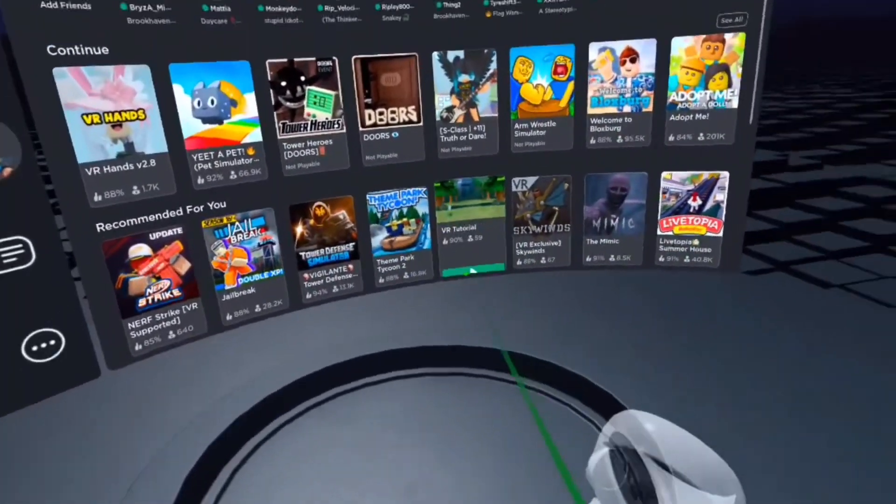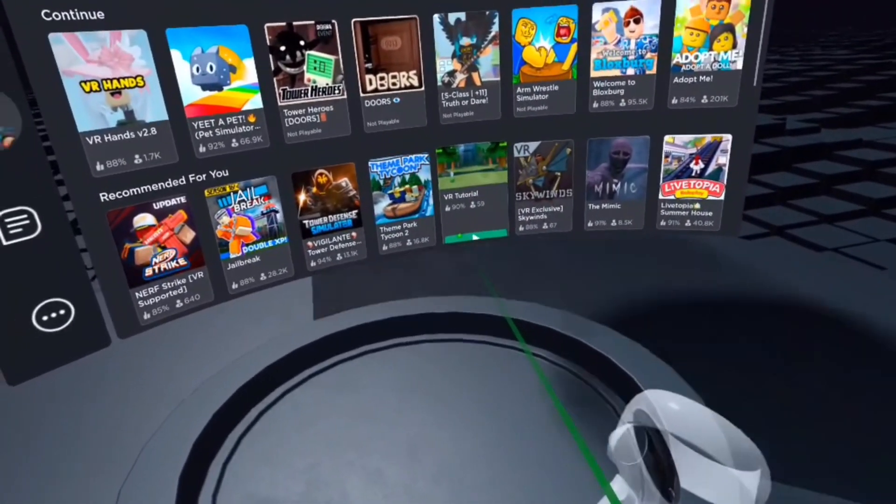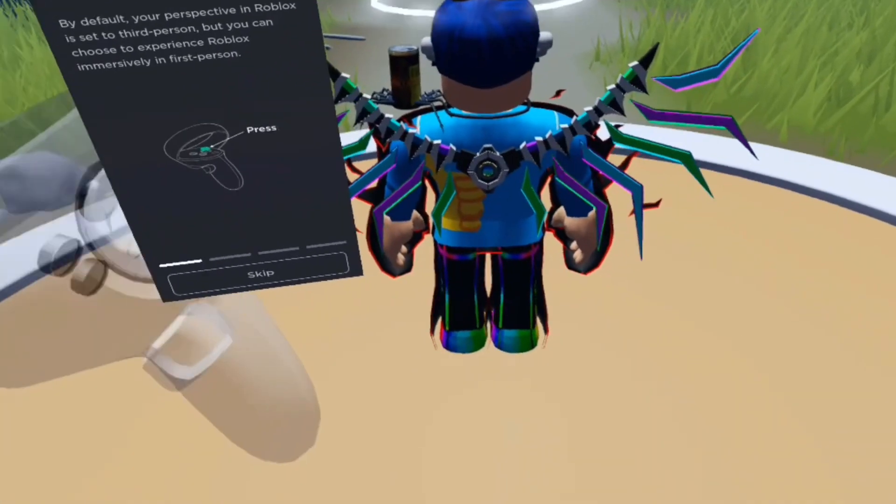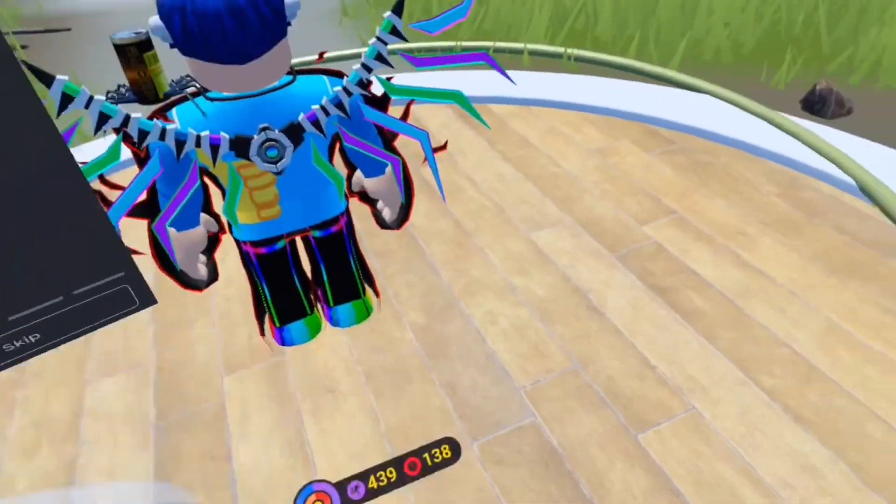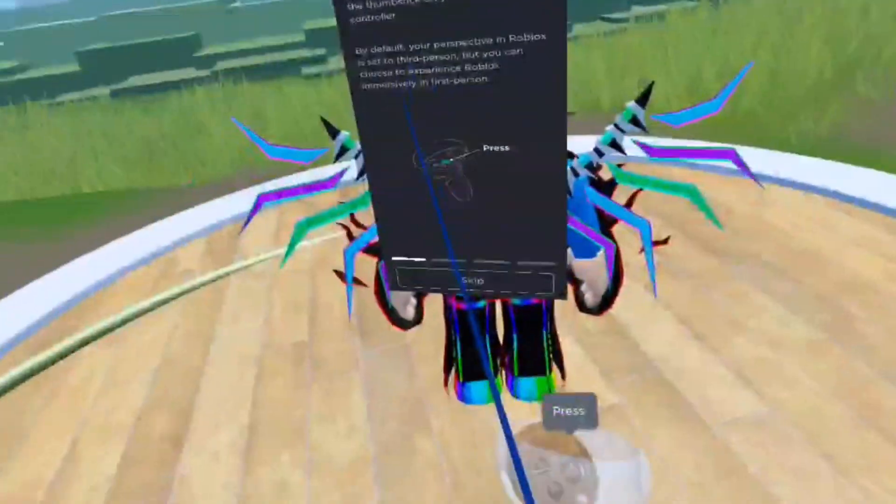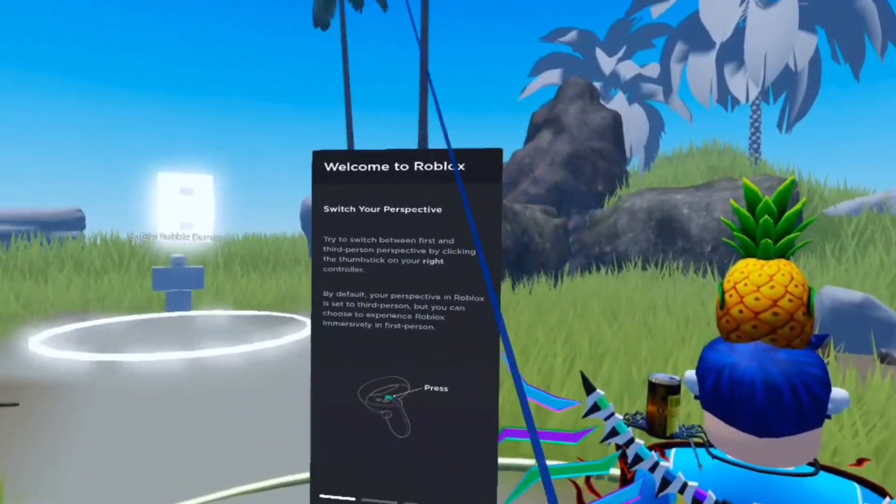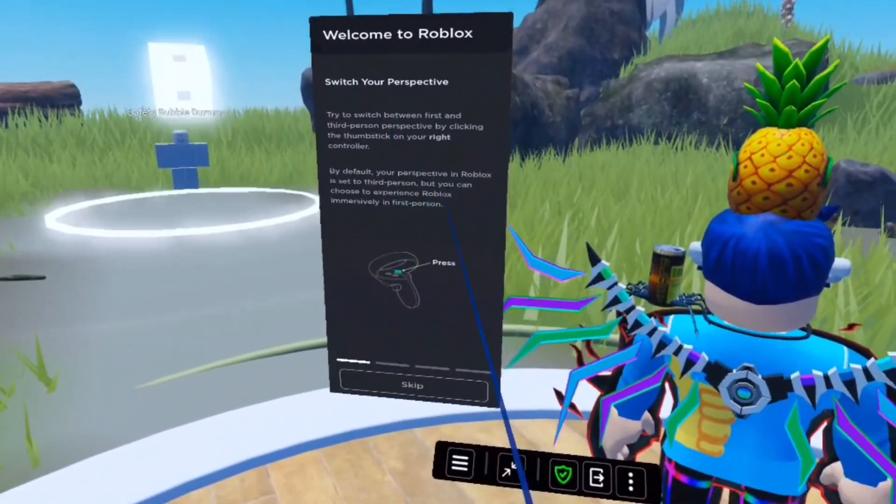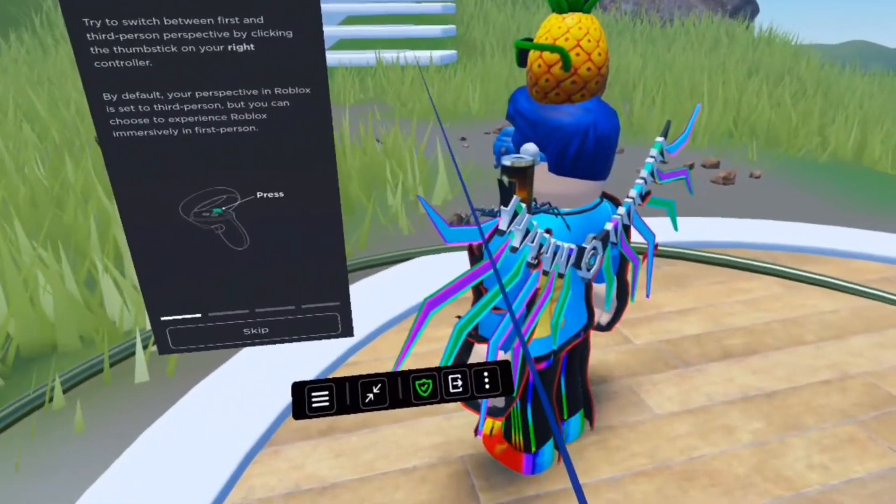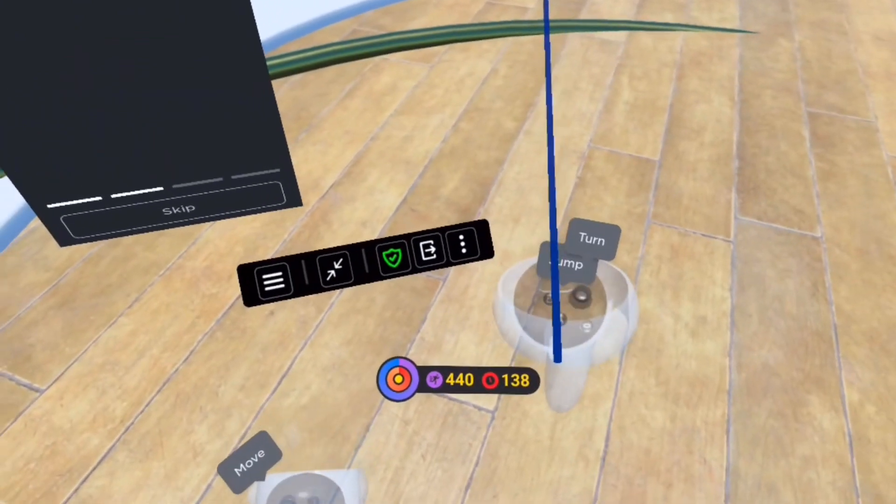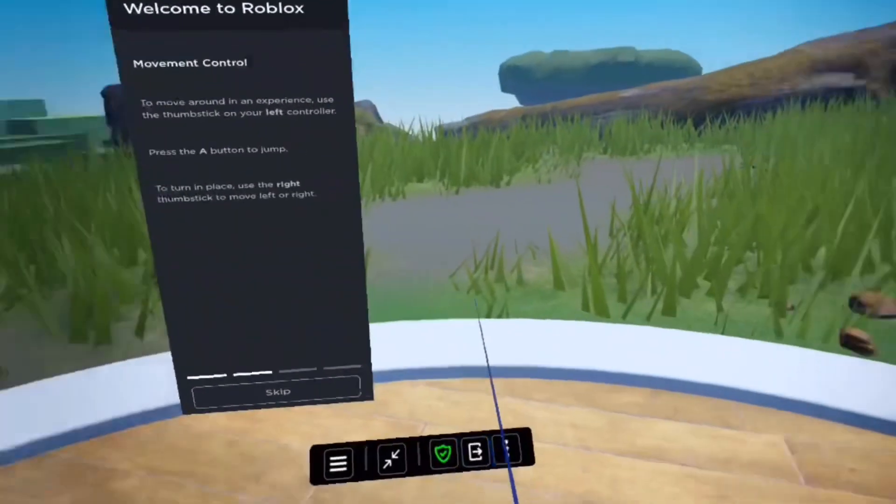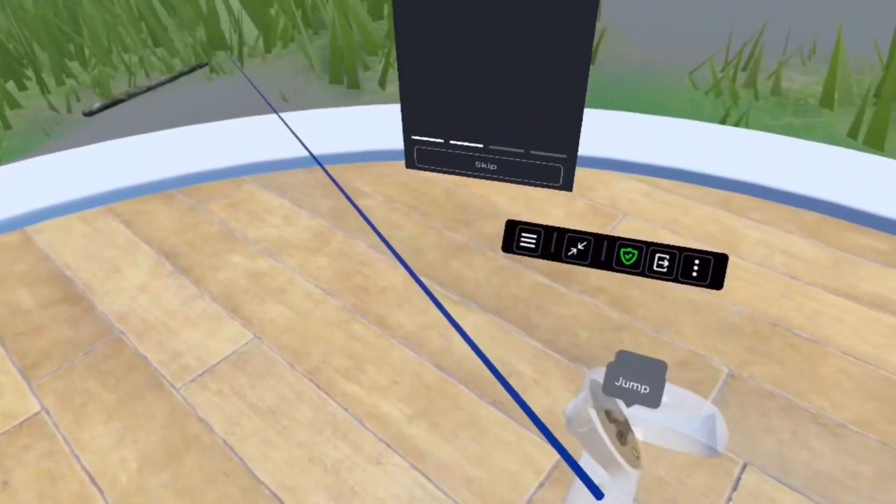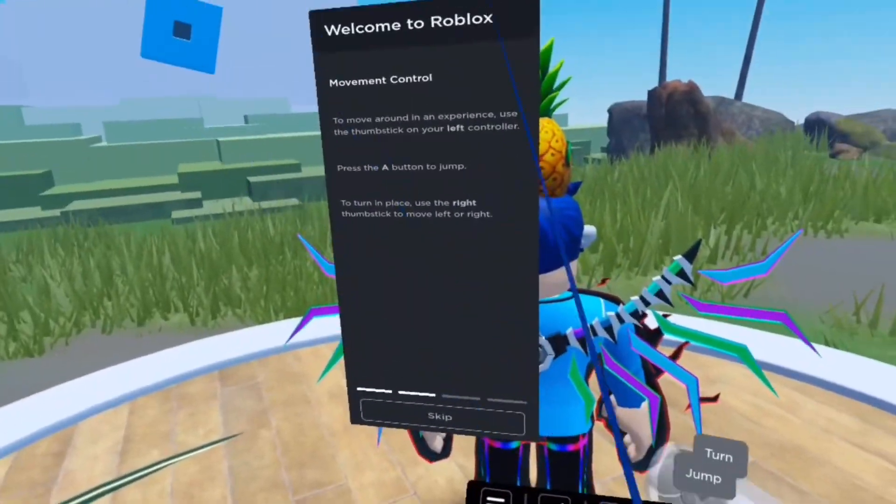Okay, so there's a game called VR Tutorial, and yeah. Okay, welcome to Roblox! Oh yay! I thought you could only be like this.